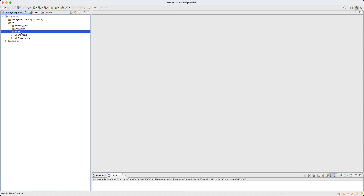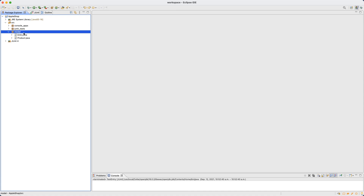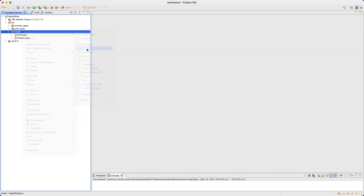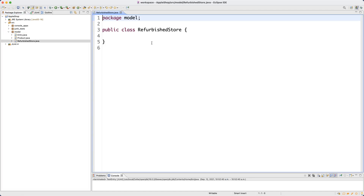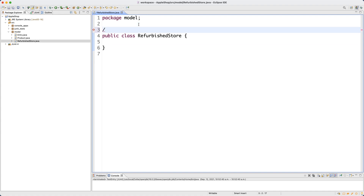Let's create a new class under the model package. Right-click on the model package, say New, then Class. We'll call it RefurbishedStore — make sure you spell it correctly: R-E-F-U-R-B-I-S-H-E-D, Store. It is not meant to be a console application, so don't choose any main method. Click Finish. That's the empty class we start with. I'll add a comment right away and then start developing attributes and simple methods.